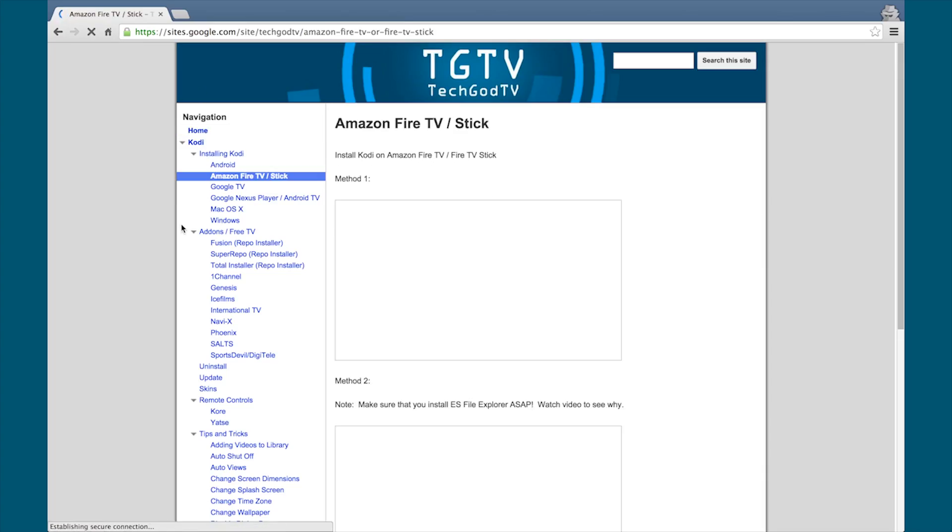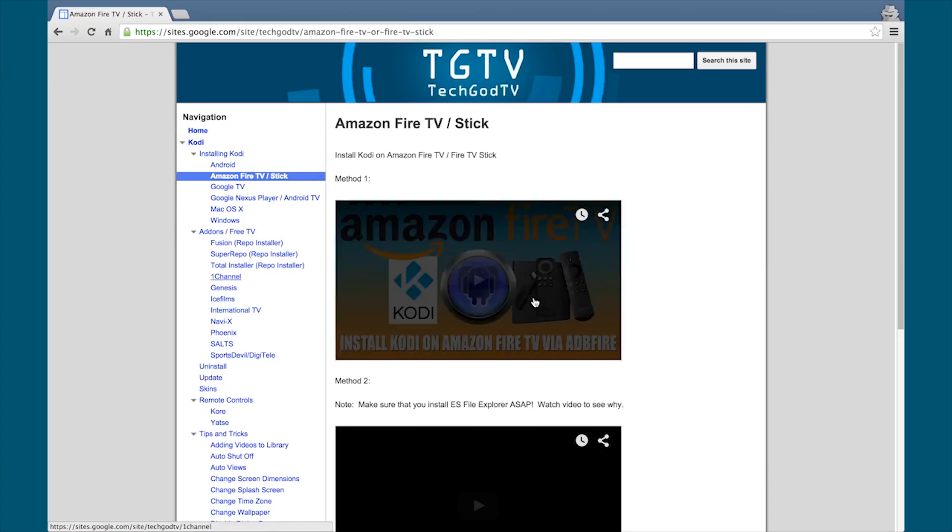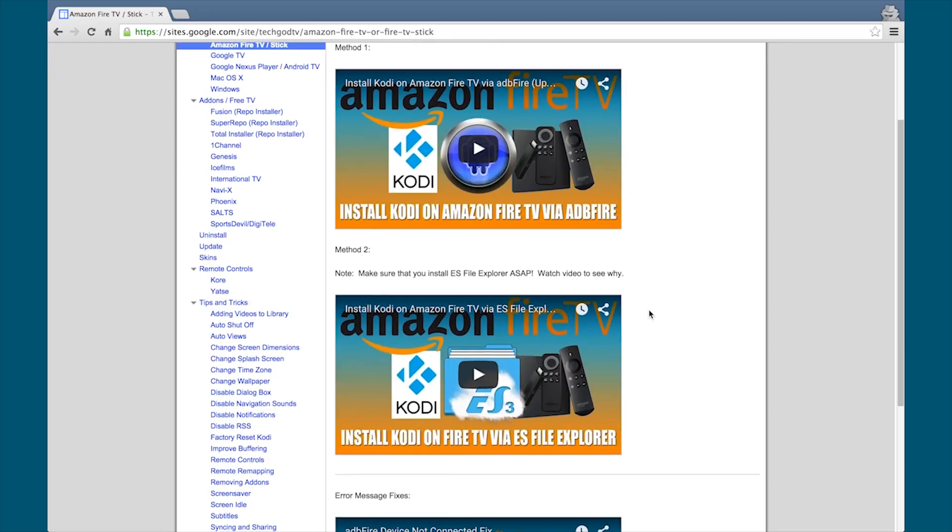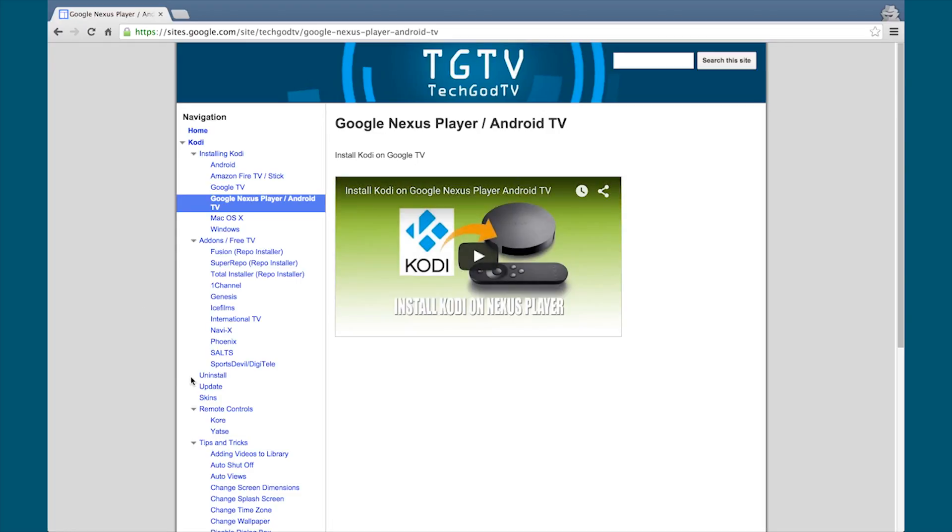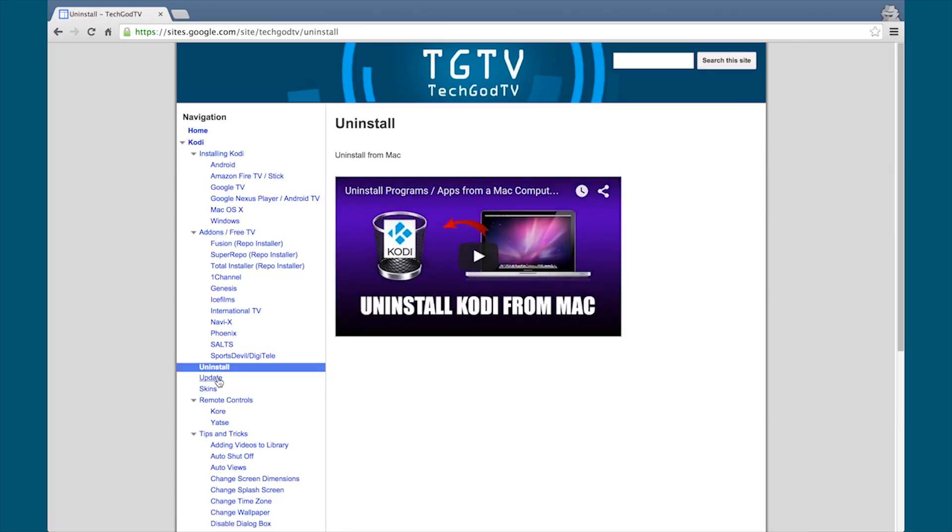Good news everyone, we have a new website. It's simple and it has everything you need and want to know about Kodi. Check it out now, bookmark the site, the link is in the description box below.